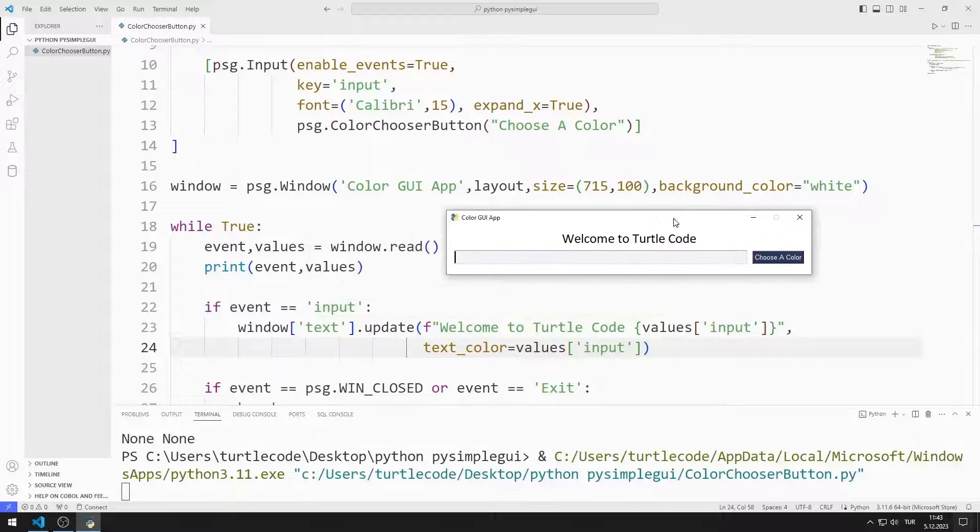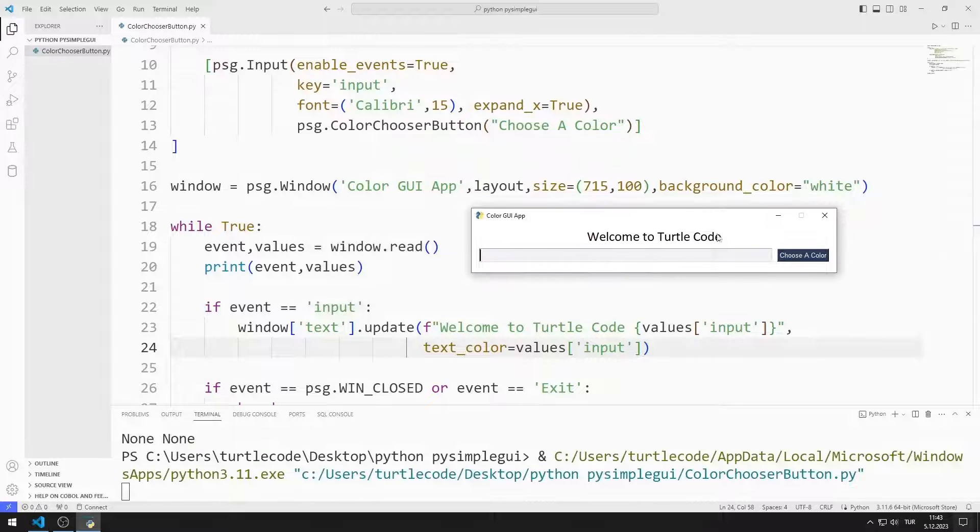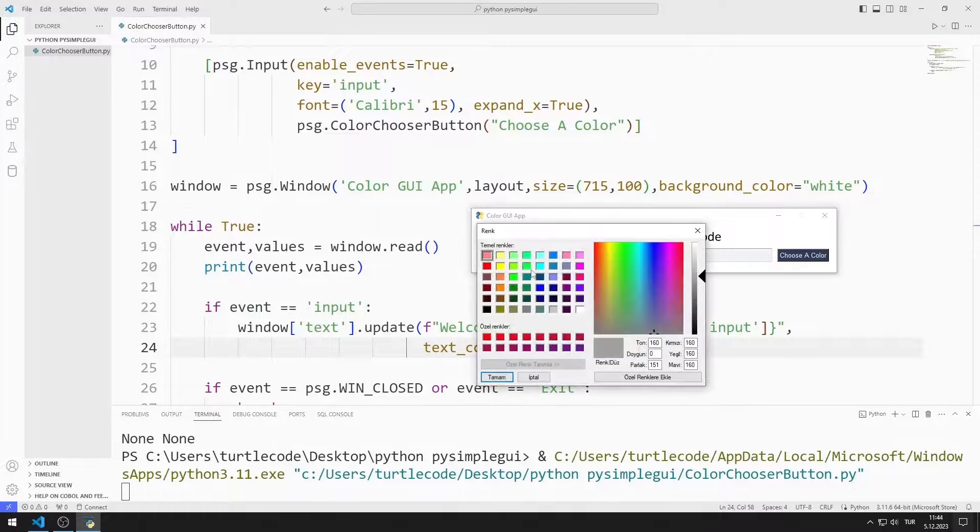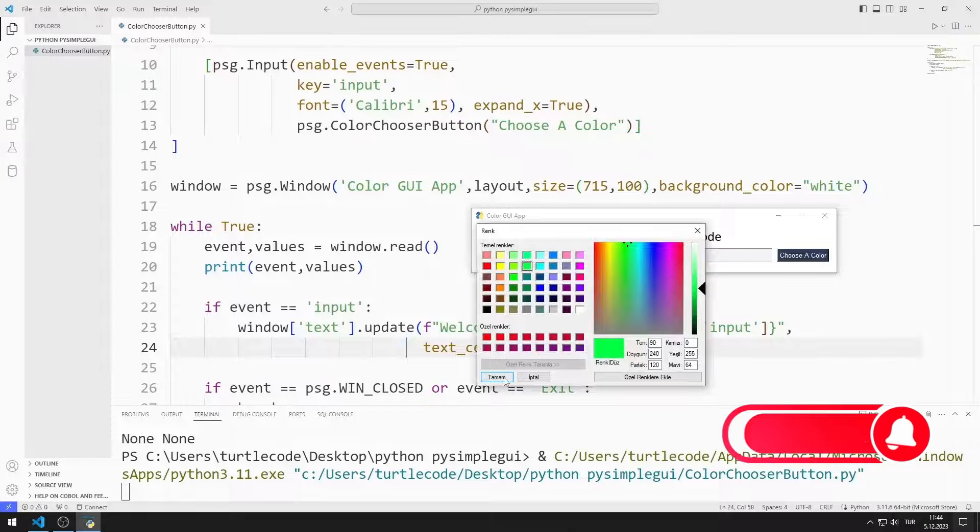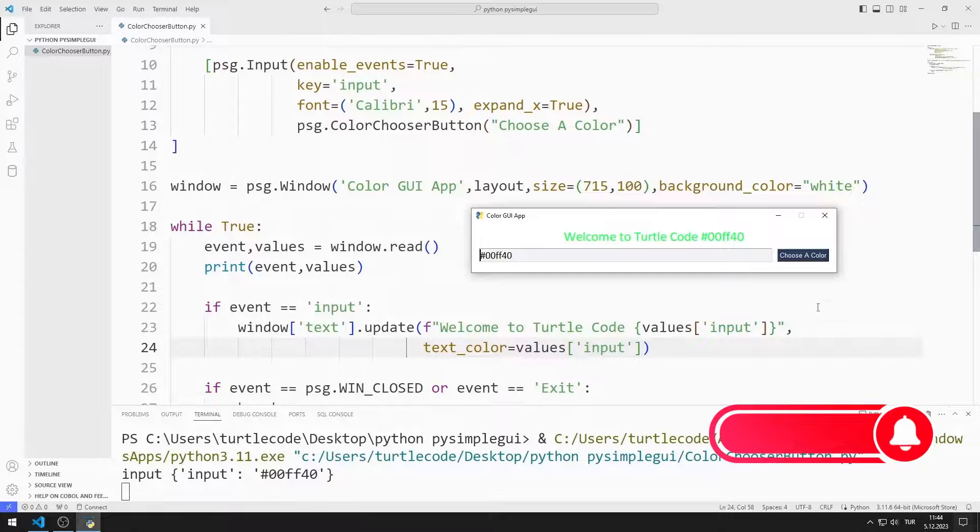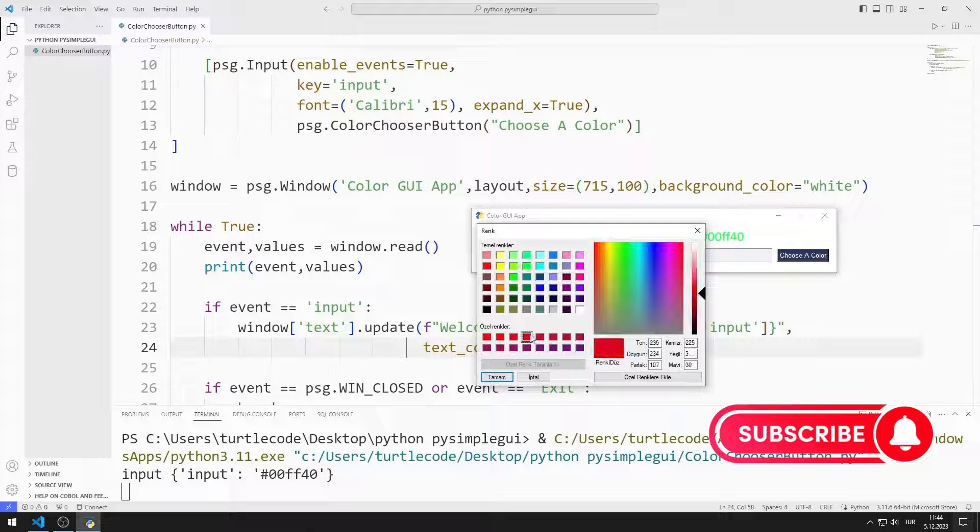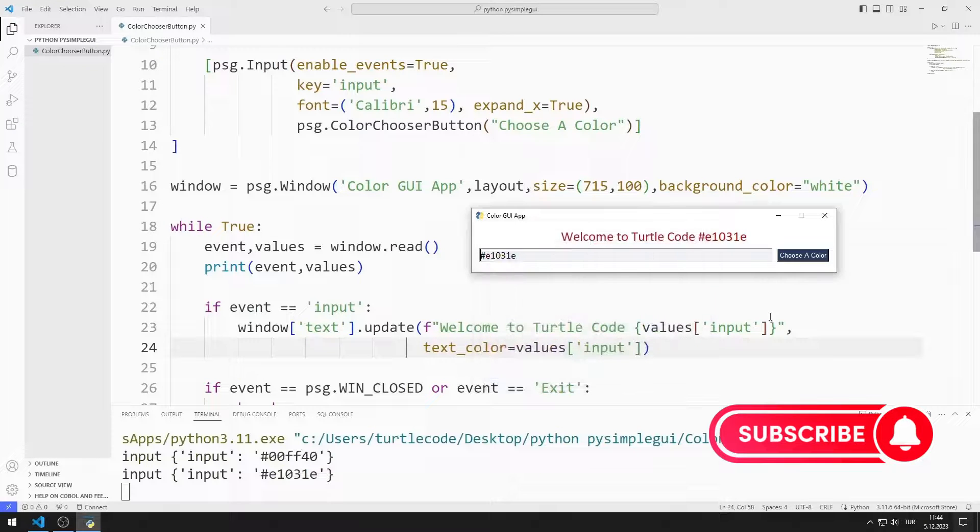I choose a color with the color chooser button. The color of the text object changes. Additionally, the color code I chose is shown in the text object.